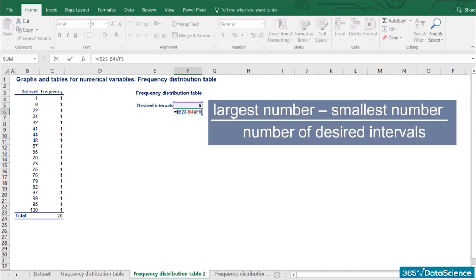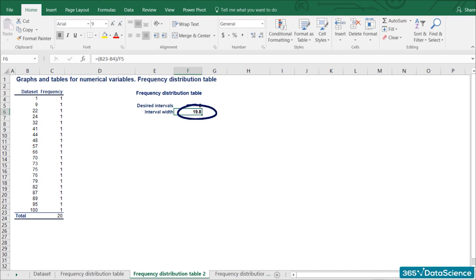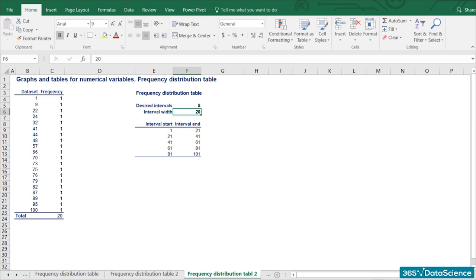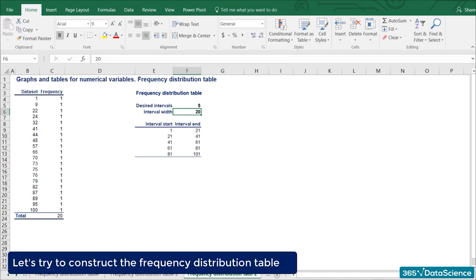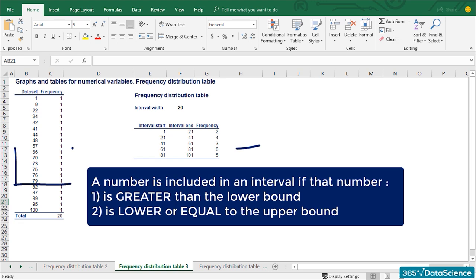The interval width is equal to the largest number minus the smallest number divided by the number of desired intervals. In our case, the length of the interval should be 100 minus 1 divided by 5, giving a result of 19.8. We round this number up for a neater representation. Therefore, our intervals will be: 1 to 21, 21 to 41, 41 to 61, 61 to 81, and 81 to 101 — each with a width of 20. A number is included in a particular interval if it is greater than the lowest bound and equal to or less than the largest bound. There are 2 numbers in the first interval, 4 in the second, 3 in the third, 6 in the fourth, and 5 in the fifth.